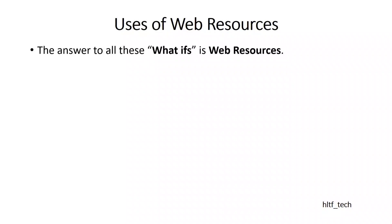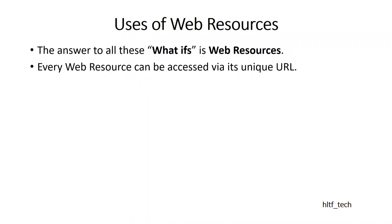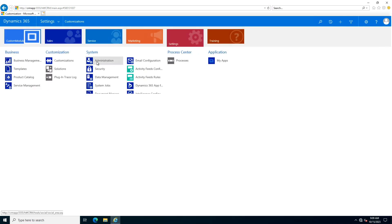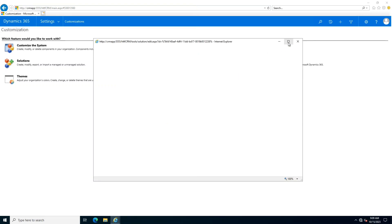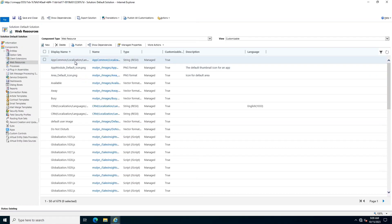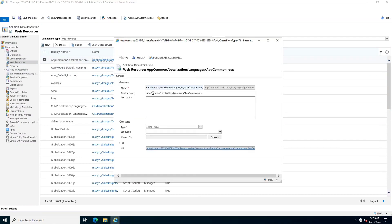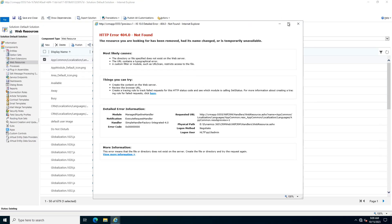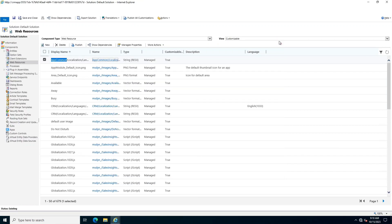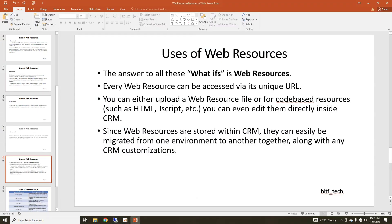Now, I think you must have some basic idea of what web resources are and why they are used. Every web resource can be accessed via its unique URL. If you go into Dynamics, then Customer Settings, Customizations, and Customize the System, you can see the section where web resources actually are stored. Here you can see different types of web resources that are already uploaded, and this is the default unique URL that exists for every type of web resource.